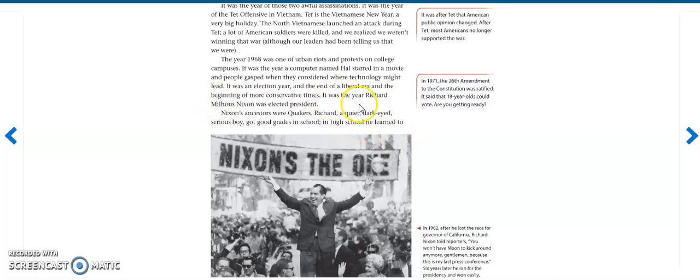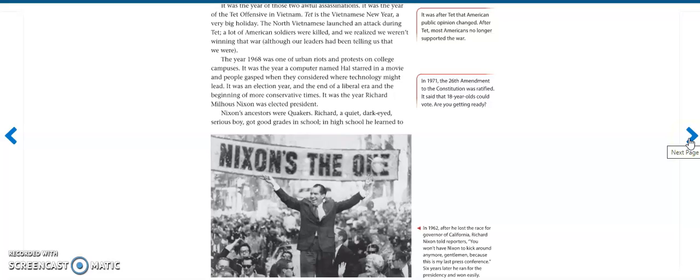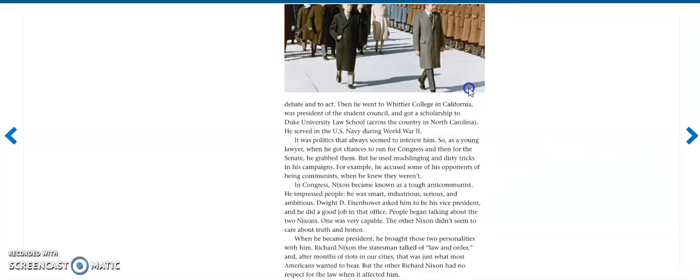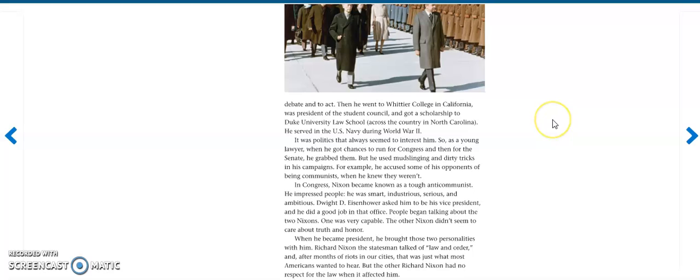It was the year Richard Michalis Nixon was elected president. Nixon's ancestors were Quakers. Richard, a quiet, dark-eyed serious boy, got good grades in school. In high school, he learned to debate and act. Then he went to Whittier College in California, was president of the Student Council, and got a scholarship to Duke University Law School across the country in North Carolina. He served in the U.S. Navy during World War II. It was politics that always seemed to interest him. So as a young lawyer, when he got chances to run for Congress and then the Senate, he grabbed them.